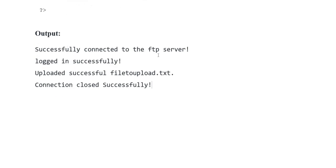Output: Successfully connected to the FTP server, login successfully, uploaded successfully file upload dot txt, connection close successfully. Thank you so much, Allah Hafiz everyone. Thank you so much.